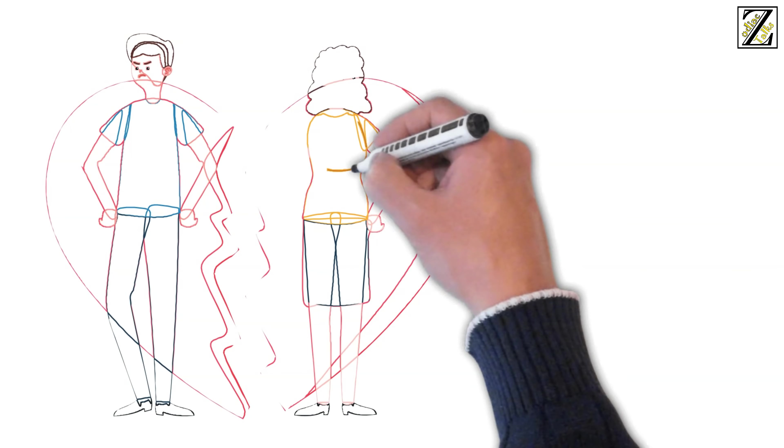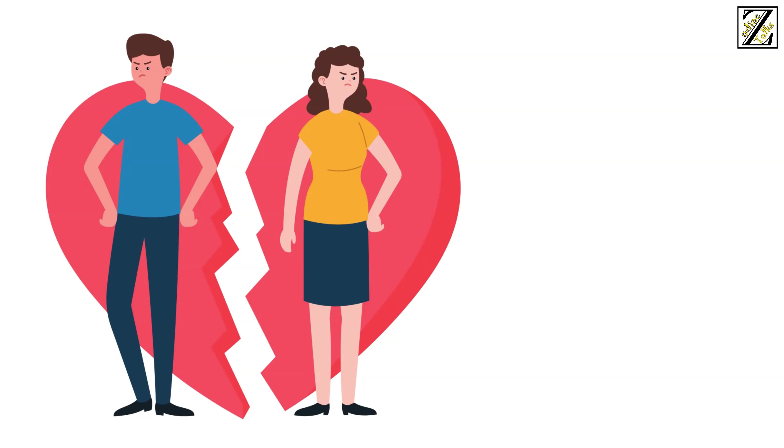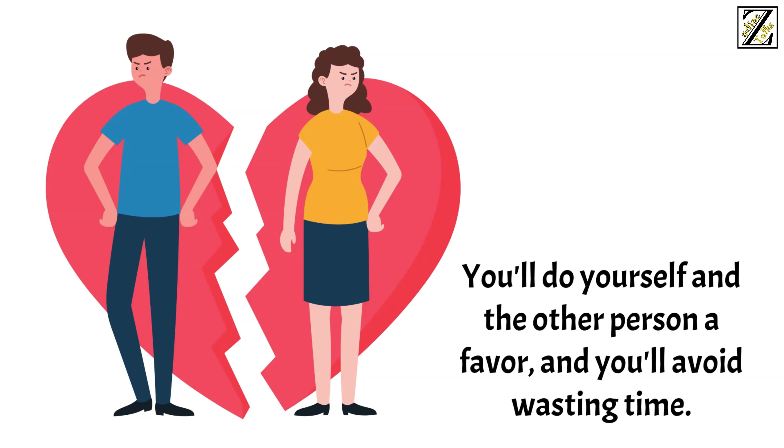The best thing you can do is to end these relationships whenever possible. You'll do yourself and the other person a favor and you'll avoid wasting time. Without any further ado, here are the worst pairings of the zodiac.